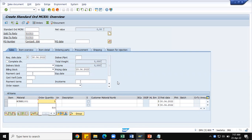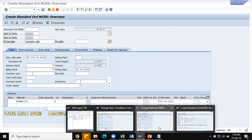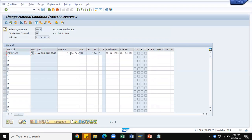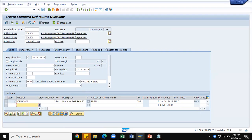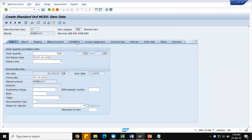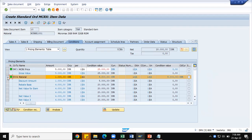With quantity 5, the condition price is 1000 rupees discount per piece from K004 material discount, so 5 into 1000 is 5000 rupees discount. The material cost is 5000 rupees per unit, so 5 into 5000 is 25,000 rupees net. The system should propose the net value of 25,000, while the discount offered is 5000 rupees. Going to the conditions tab of the line item, you can see K004 material discount has been determined in the sales order at 5000 rupees. The condition value of the base price is 25,000 minus 5000, giving a net value of 20,000 rupees.